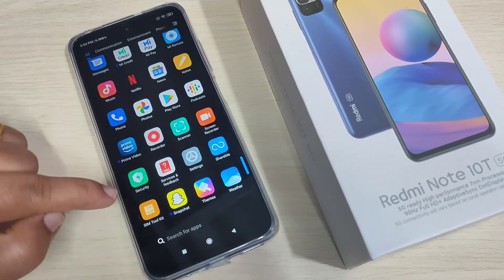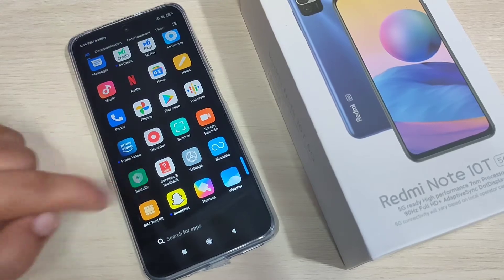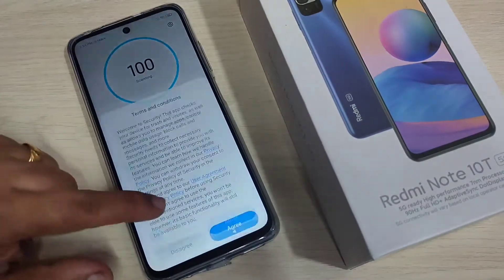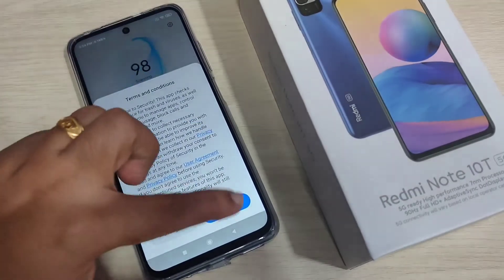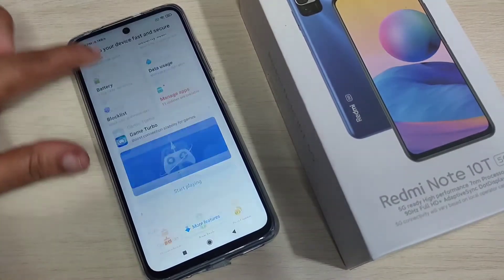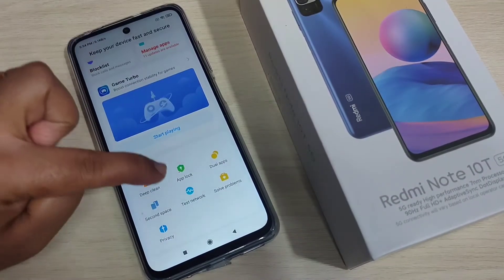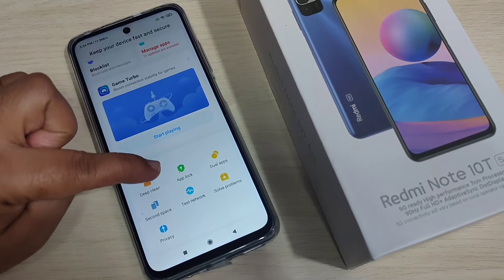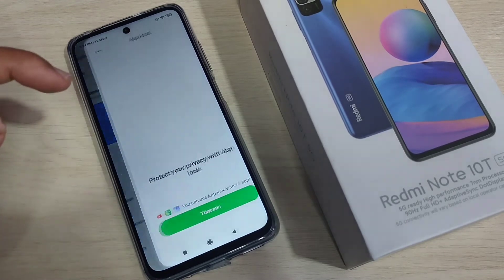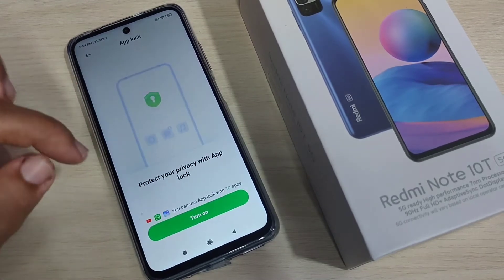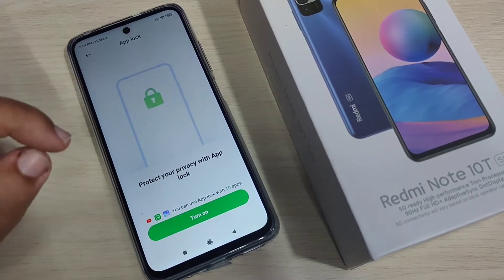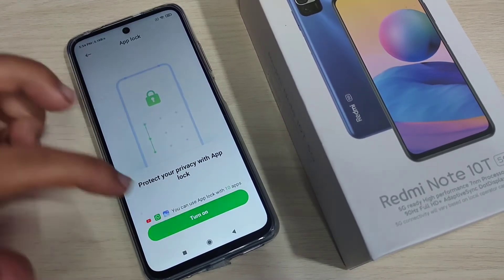In this device you will get one default application called Security. Just open it, give the required permissions, and scroll down. Here you can see the option App Lock — tap on it.